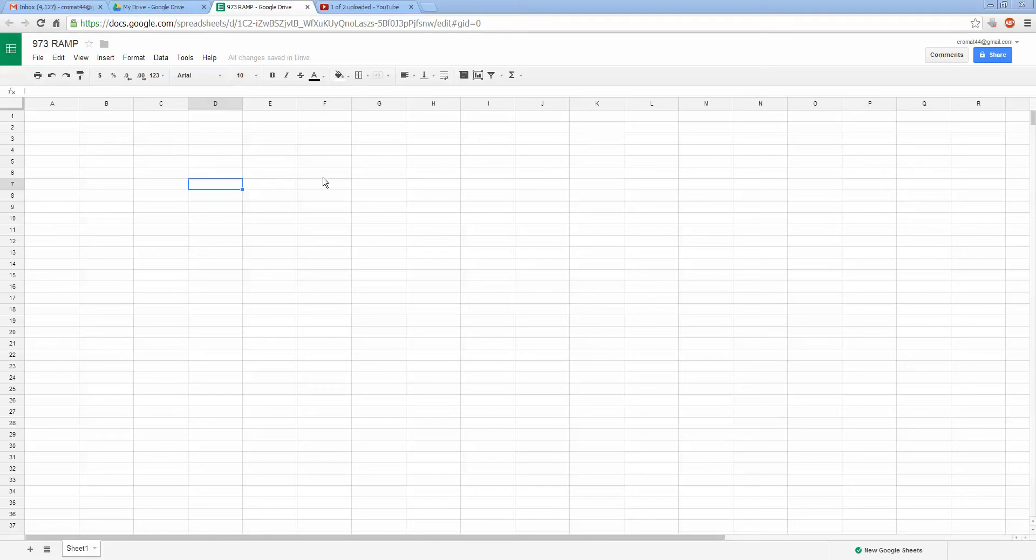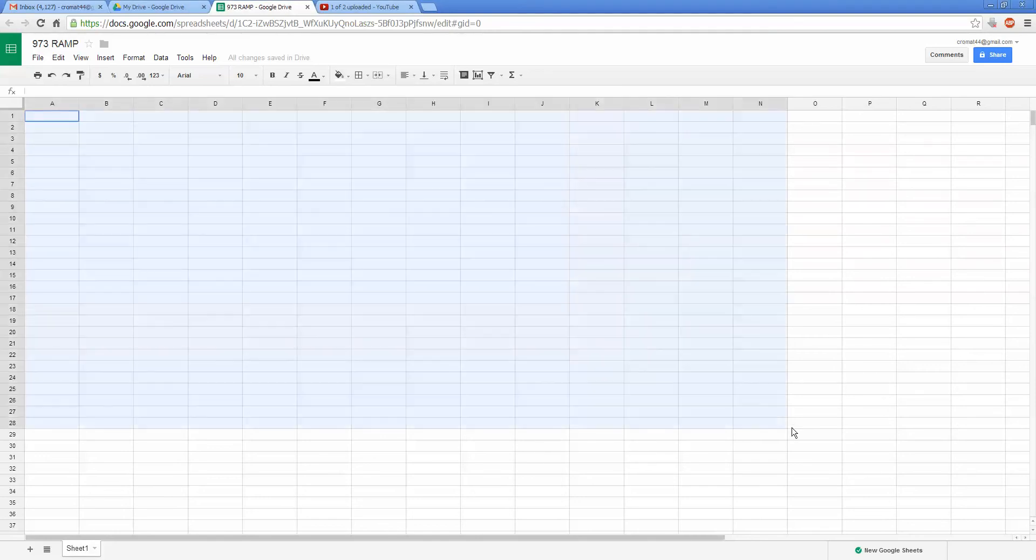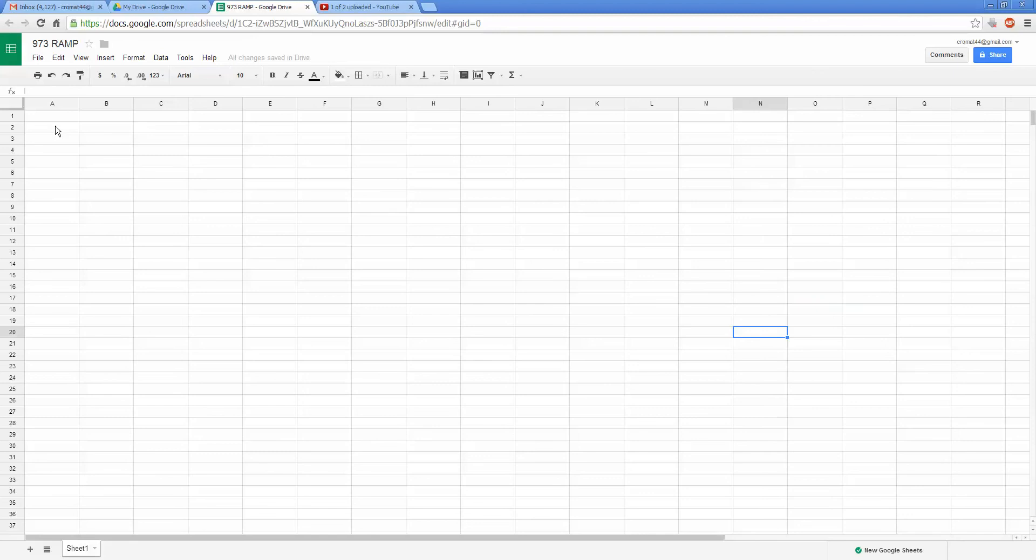We are doing a video on Google Docs now, Google Spreadsheets specifically, and I guess we are also talking about Excel a little bit because it is the same thing. This is pretty much Excel you're looking at, and how it can be used for FRC.